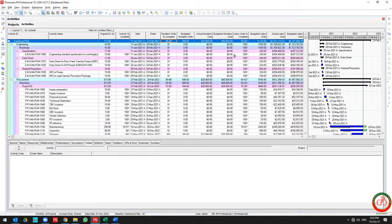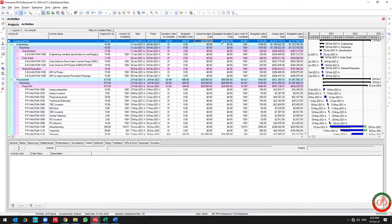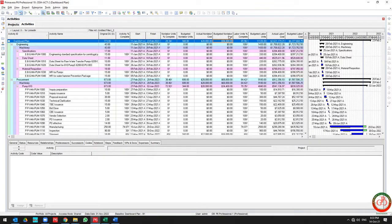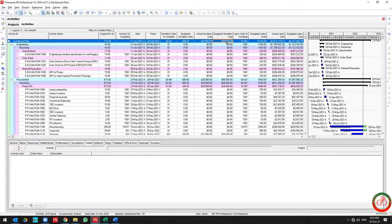Also, please note that when you use the filter for activity codes, all of the items will roll up. For instance, my total budget non-labor cost for this machinery discipline up to now is $944,000.80.